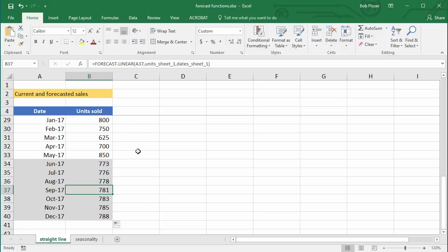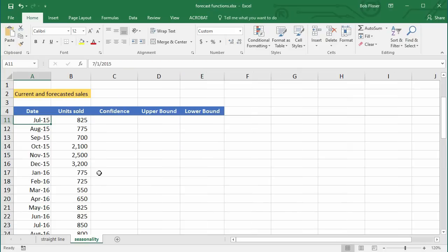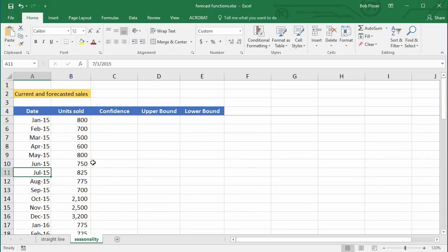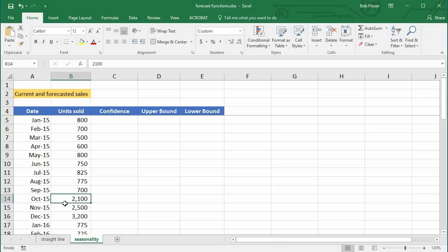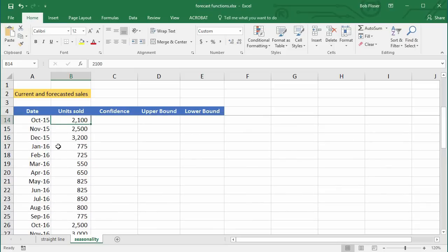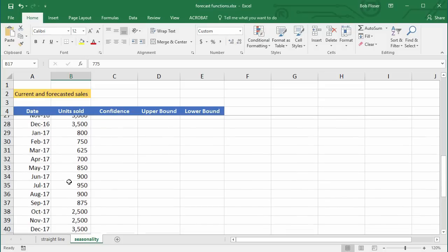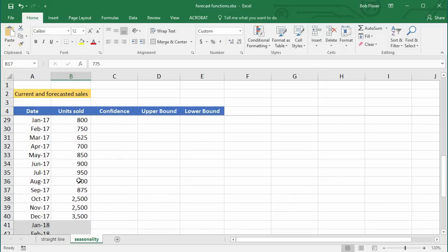Let's take a look at seasonality — what happens if we have seasonal data? Let's go to the seasonality worksheet. In this worksheet, we have three full years of data starting in January 2015. The numbers are in the hundreds until the fourth quarter, when sales jump into the thousands — typical for something like consumer electronics with higher sales at the end of the year. This pattern repeats for the following two years. Seasonality forecasting in Excel works best with three full years of data.